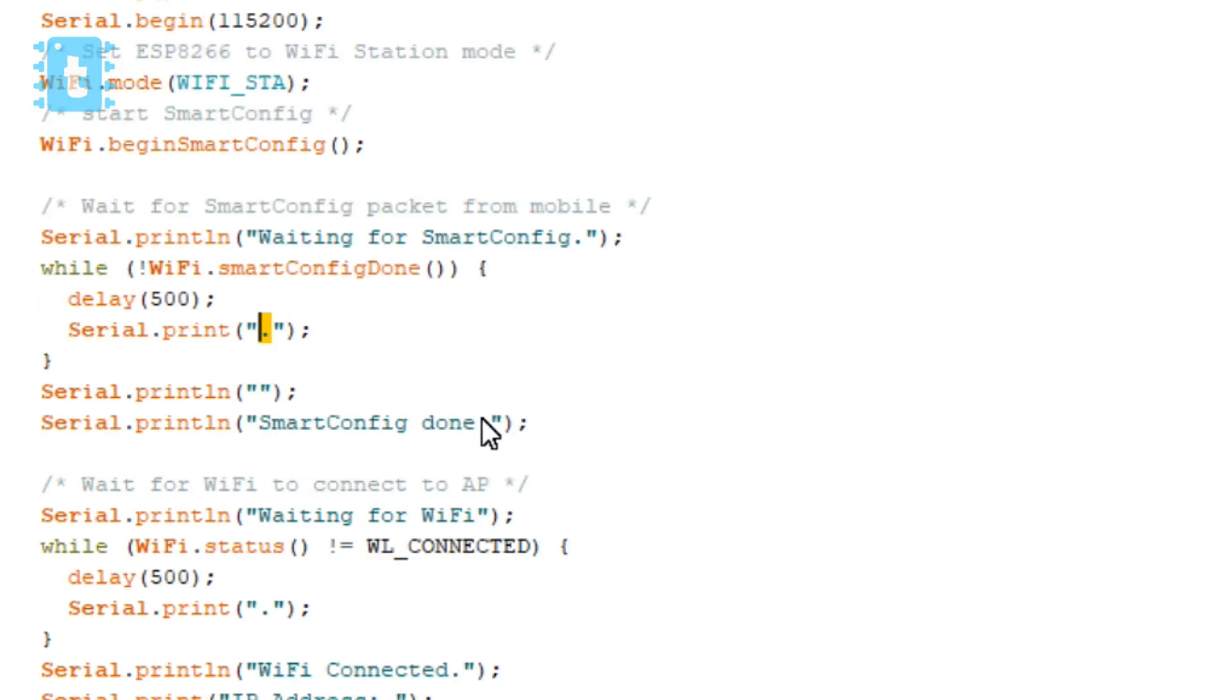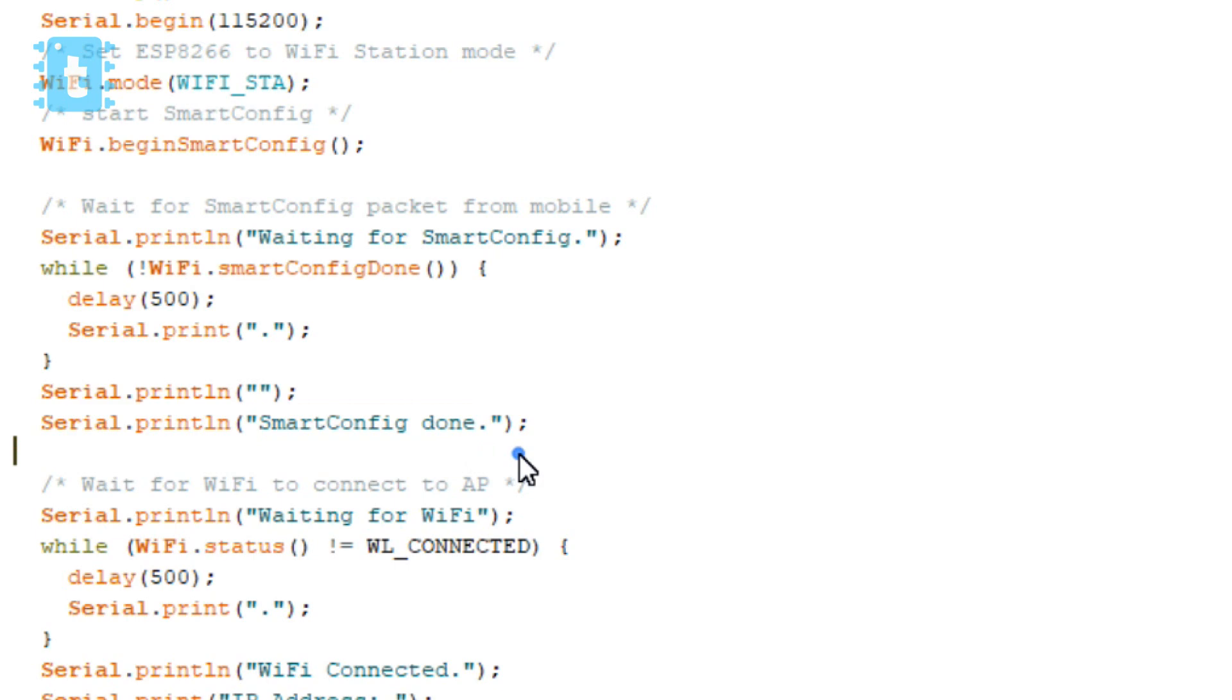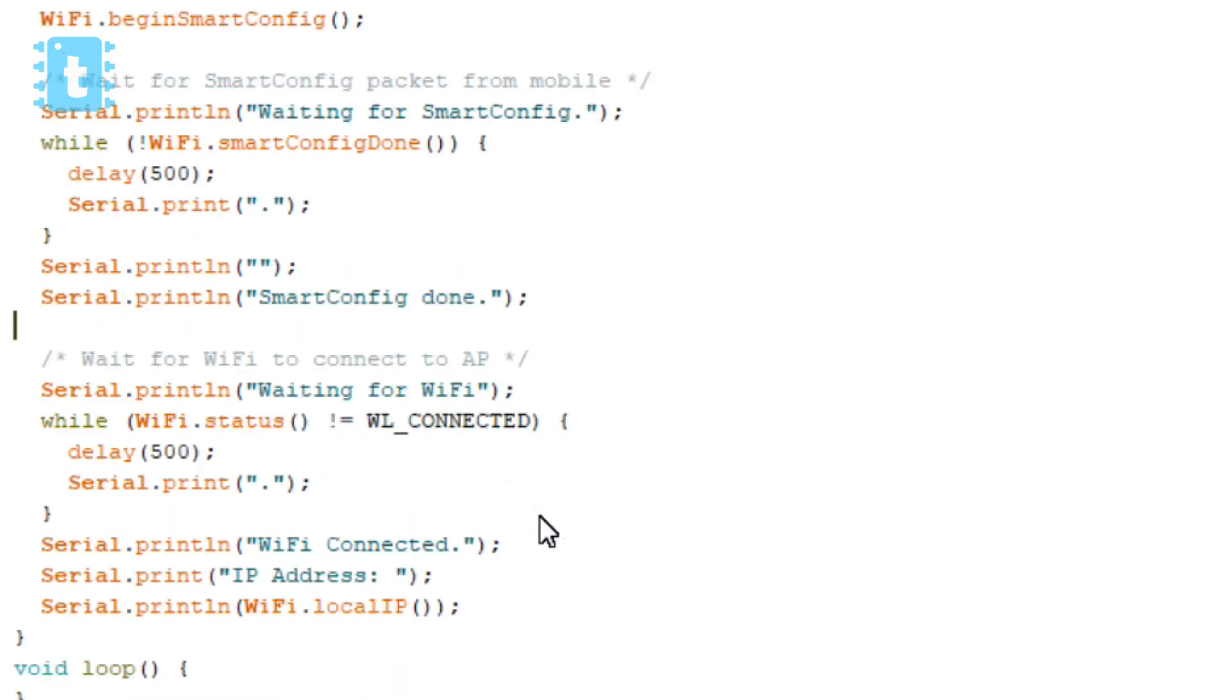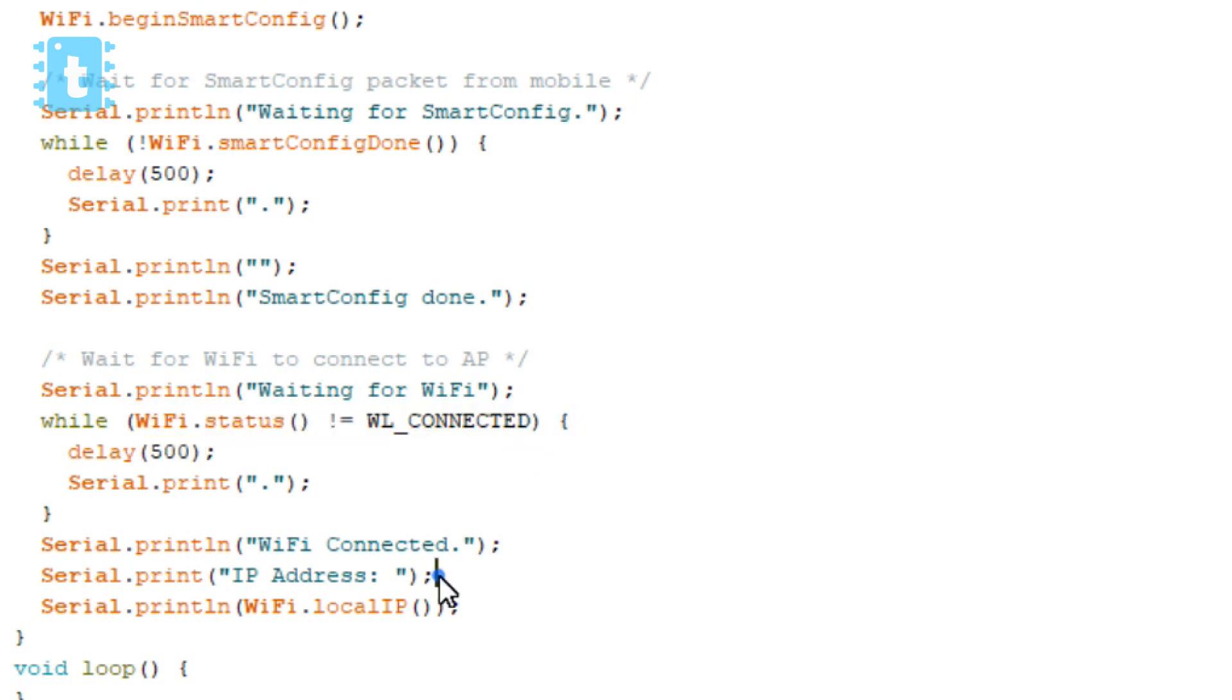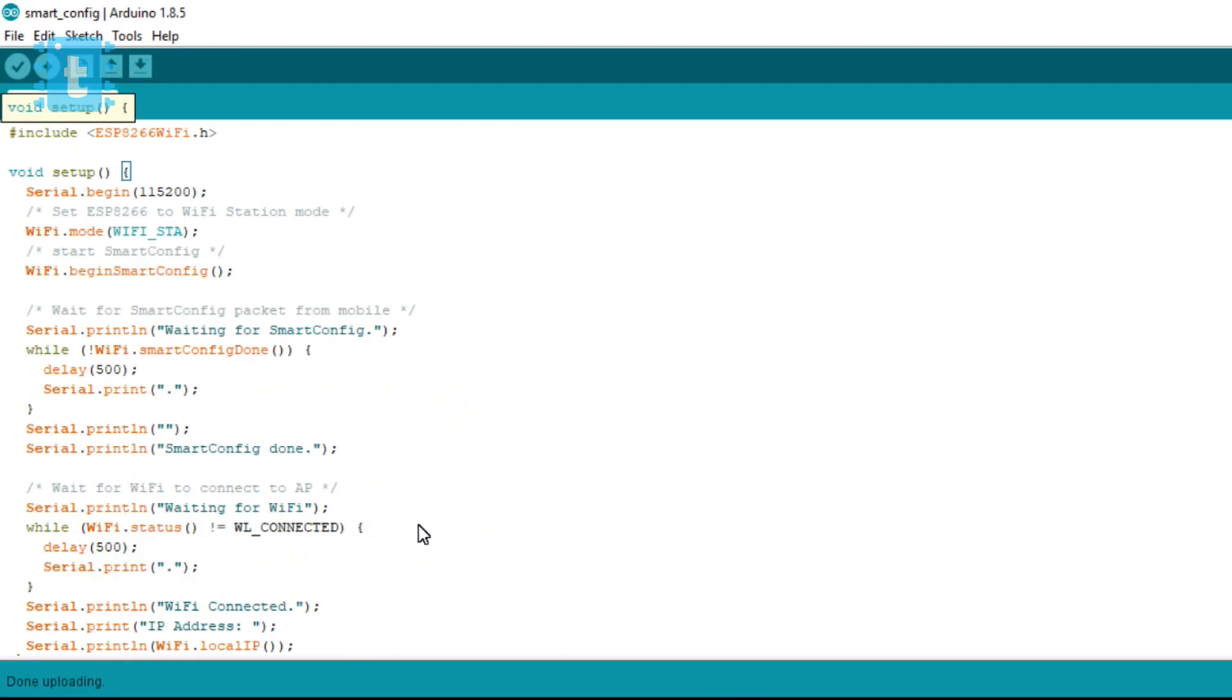As soon as it detects the WiFi credentials it will print 'smart config done' on the serial monitor, and then it will try to connect to the particular WiFi network. And as soon as it gets connected to that network, it will print its local IP address on the serial monitor.